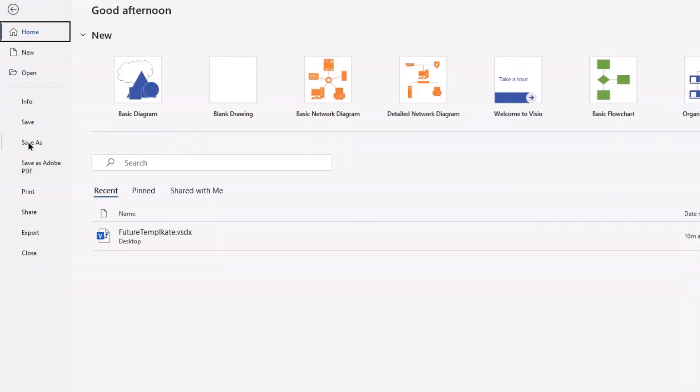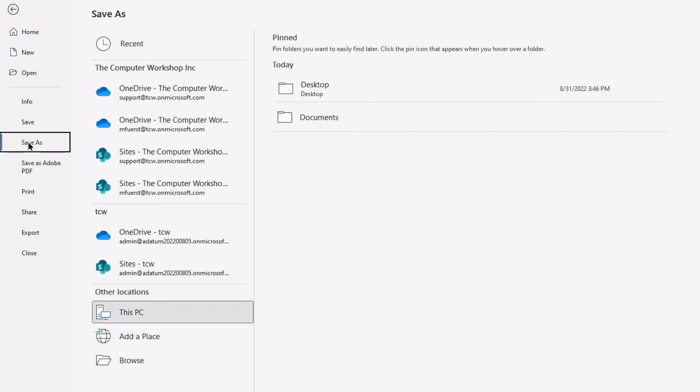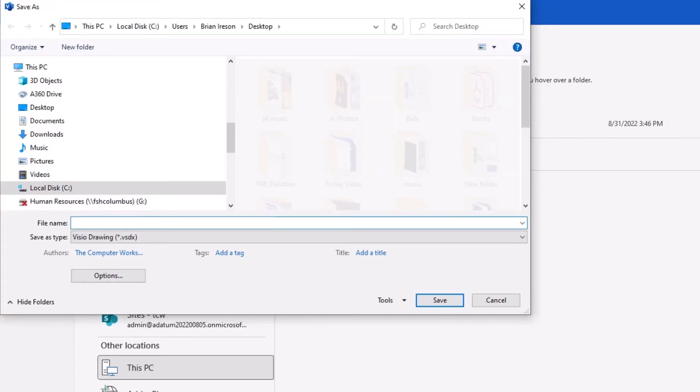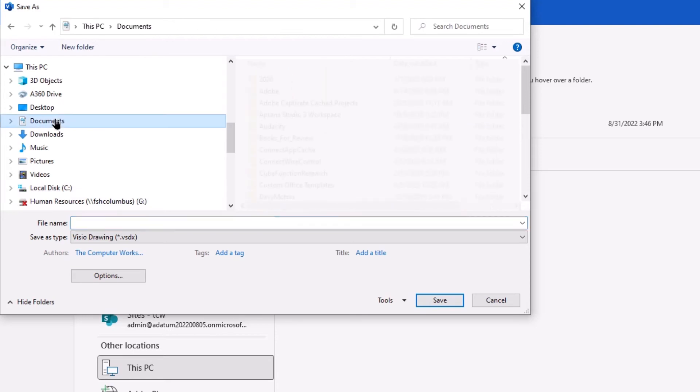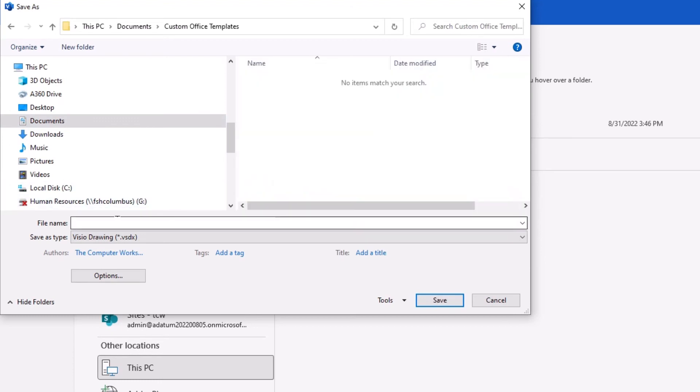If you are a keyboard shortcut user, you can use the keyboard shortcut F12. Now with my save as chosen here, I will browse to where I want this to be saved. And in this case, I will go ahead and put it into my documents and put it in my custom office templates.